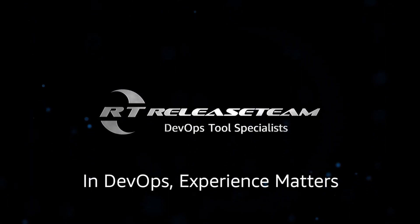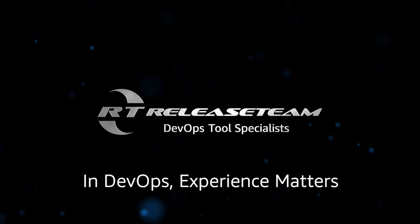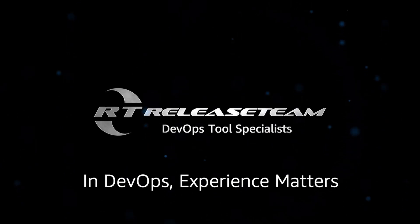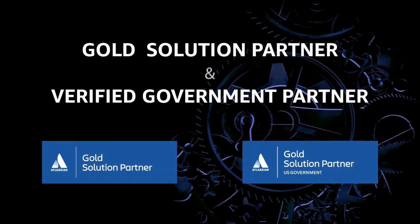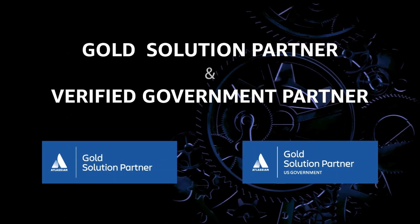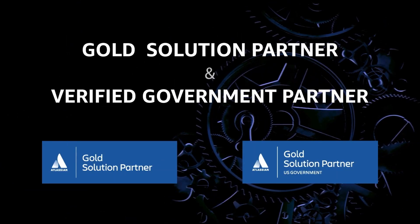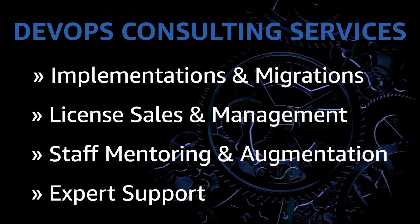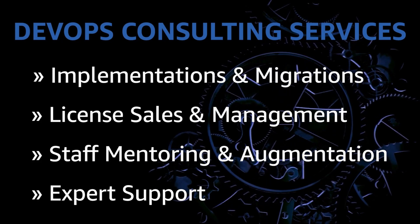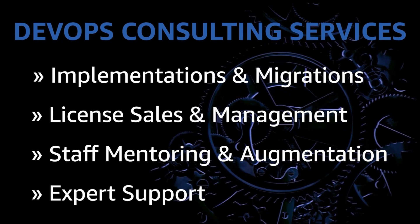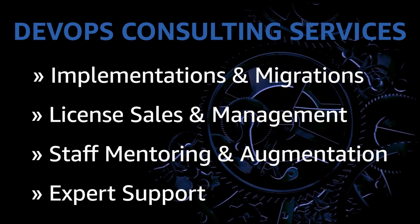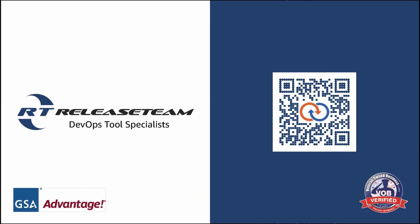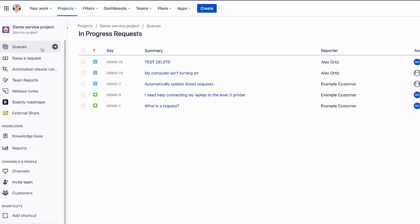Every development team has unique DevOps challenges. That's why Release Team offers the right solutions to fit your needs. Their expert staff works with you to understand your goals, explore your options, and deliver a solution tailored to your objectives and culture. Release Team is your trusted partner for responsive, progressive, and modern DevOps consulting services. Visit releaseteam.com slash services.